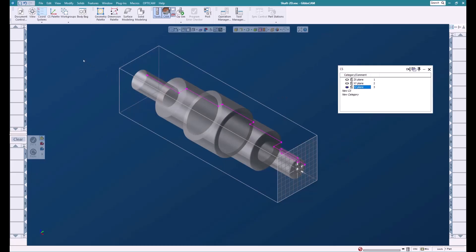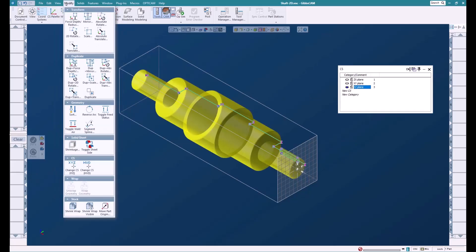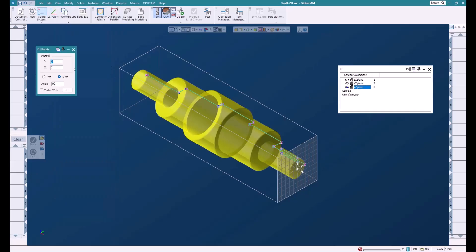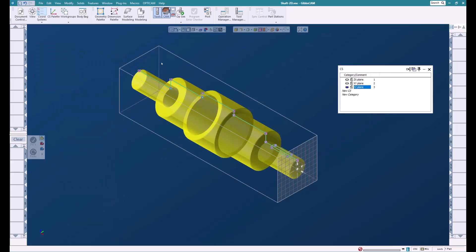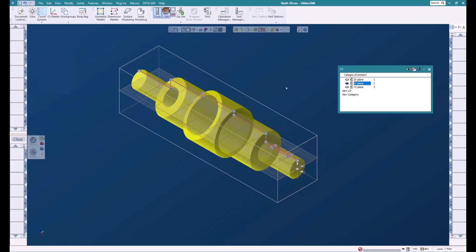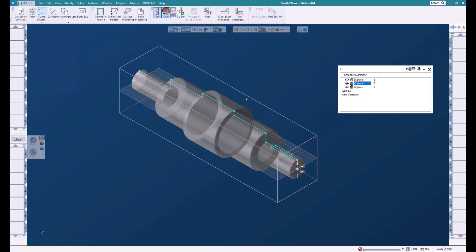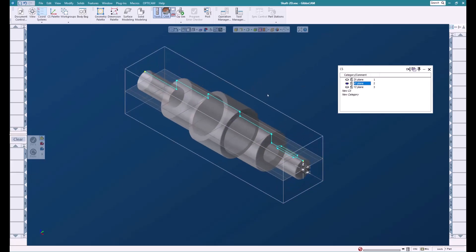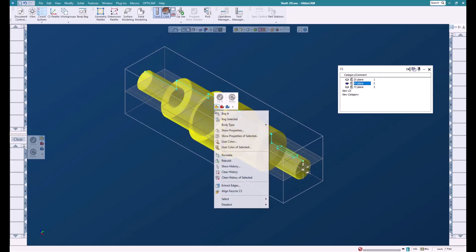We'll select solid and the geometry and we're going to do a 2D rotate. We're just going to rotate this up so that it's along the centerline. We'll switch back to the XY plane and everything is good. So now we're ready to machine our part.